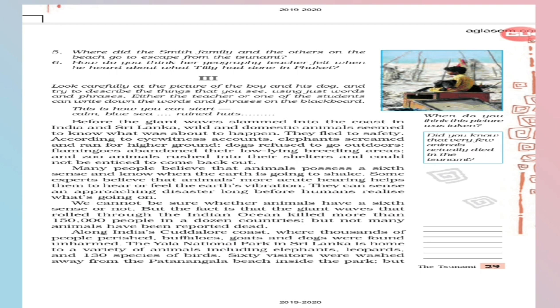As I said you, it is not 100% sure and it is not 100% unsure as well. If we are not believing children, then tell me how it possible. In this 2004 tsunami in dozens of countries, 150,000 has died but not many animals have been reported dead. Then how it possible? Yes, on the basis of this counting itself, we can understand animals can get this sense of natural disaster long before humans. It is a fact that in this Indian Ocean 2004 tsunami has killed more than 150,000 people but not that many animals. Dead bodies have been reported. Along India's Kudlow coast, where thousands of people perished, children underline the word perished, the word meaning is died. Buffalos, goats and dogs were found unharmed.